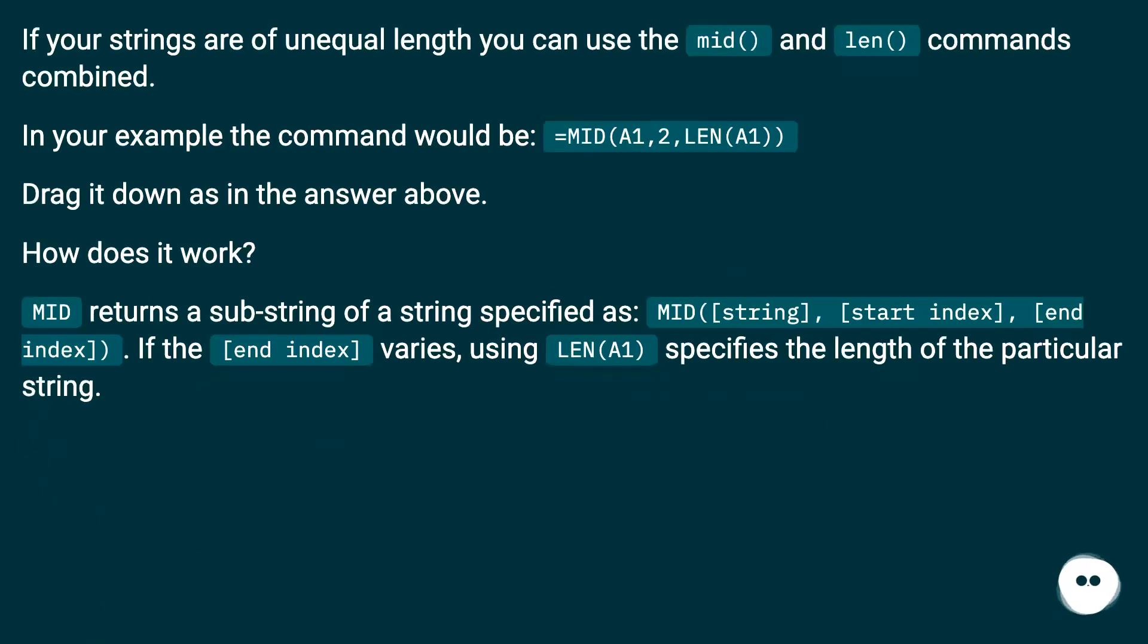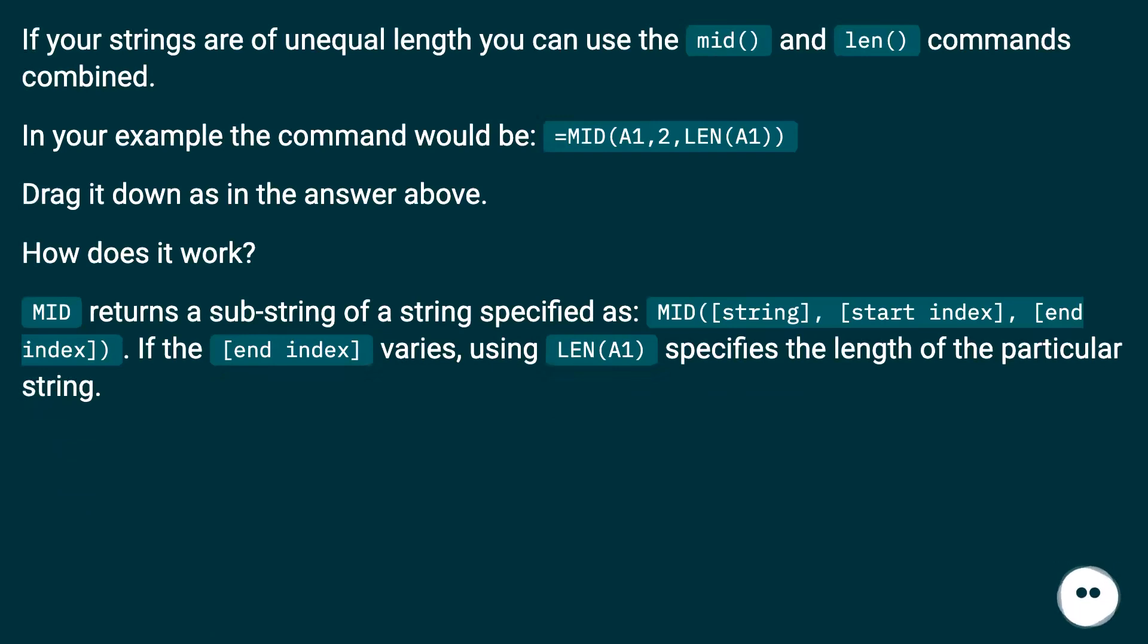If your strings are of unequal length you can use the MID and LEN commands combined. In your example the command would be equals MID A1, 2, LEN A1. Drag it down as in the answer above.